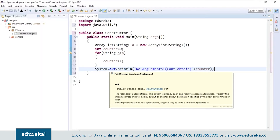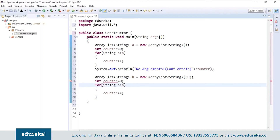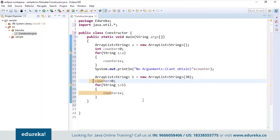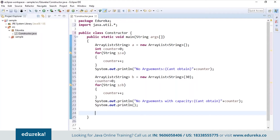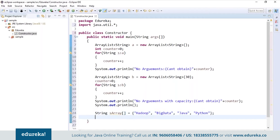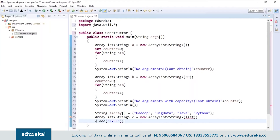Now I will create one more ArrayList and initialize its capacity to 30. Again, if we try to print the counter value, it will not print because we only initialized the capacity — we still don't have any elements in the list. Now let's create a String array and add some elements into it. After creating the string array, I will create an object of ArrayList and then append elements using the add method. This is how I will add an element using the add method.